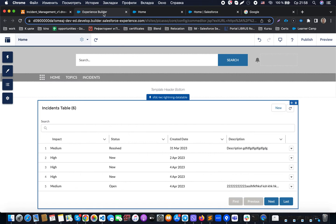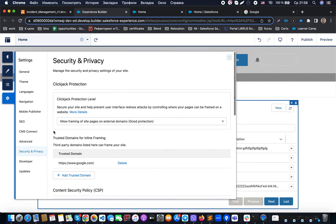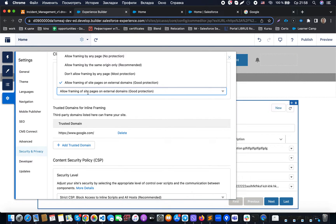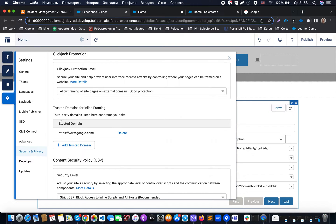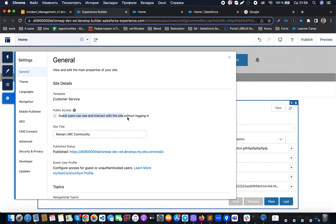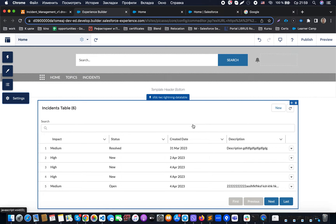To expose data to an external website using iframe, I'm going to the community settings and making sure I allow framing of my Salesforce content on external domains with proper protection. I then add the trusted domain I want to allow iframing from. I also need to ensure the guest user access checkbox is set so the community is available without any additional identification.